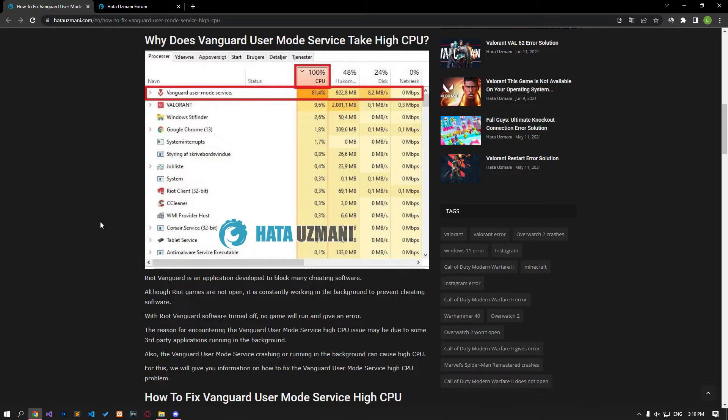The reason why Vanguard User Mode Service encounters high CPU issue may be due to some third-party applications running in the background. Also, the Vanguard User Mode Service crashing or running in the background can cause high CPU. We will give you information on how to fix the Vanguard User Mode Service high CPU issue.